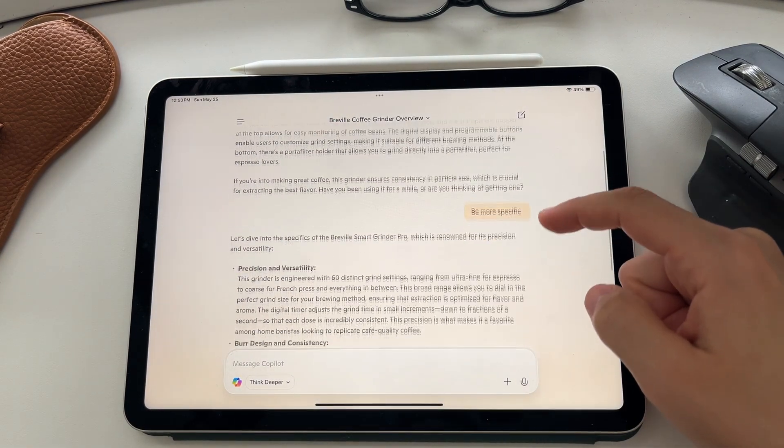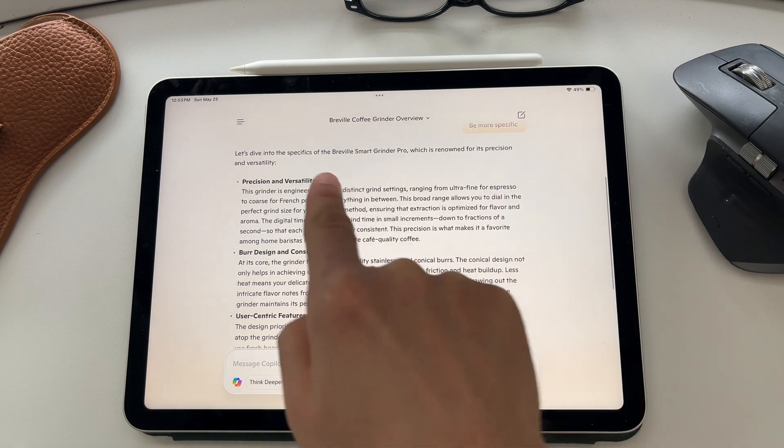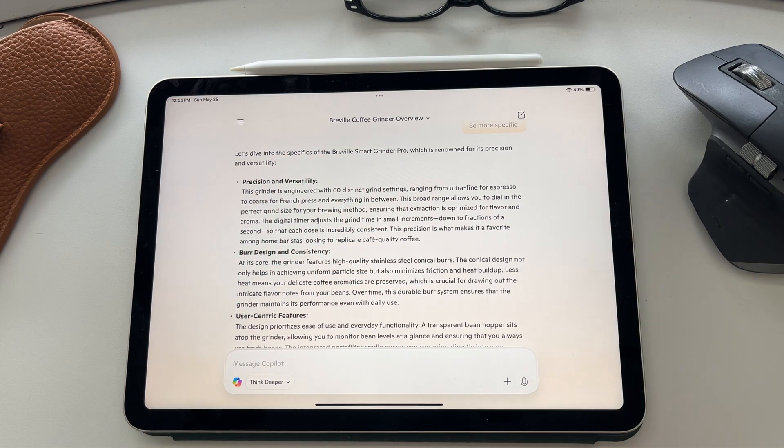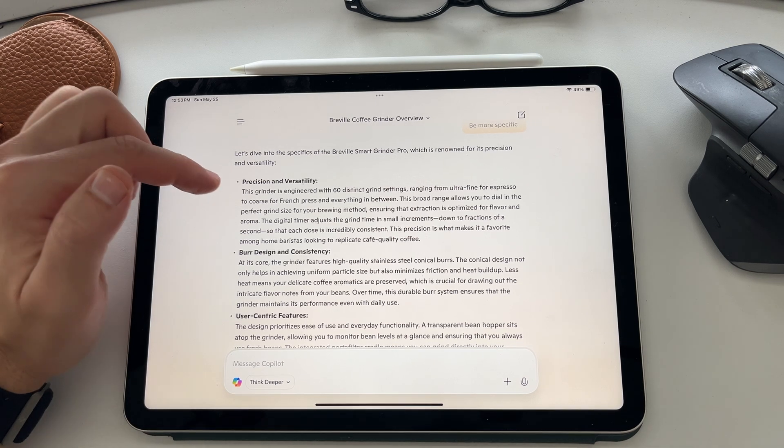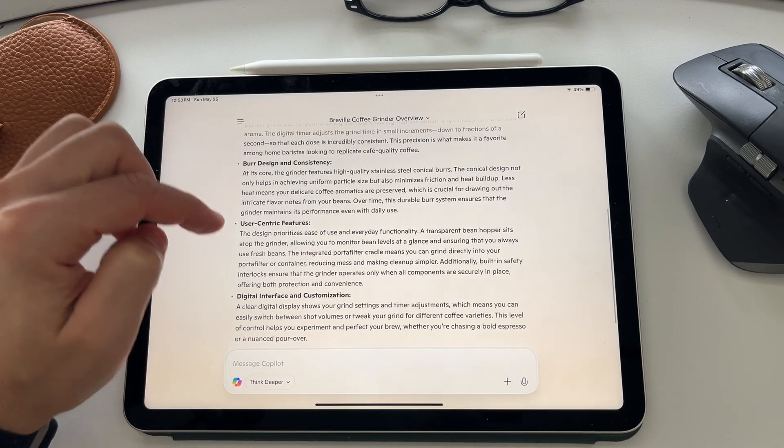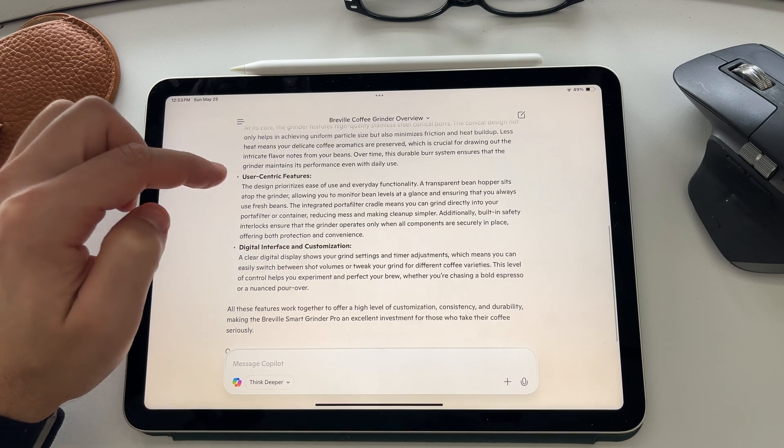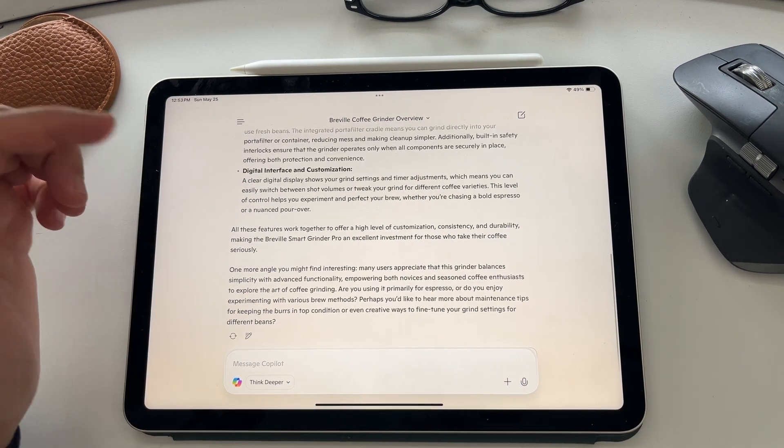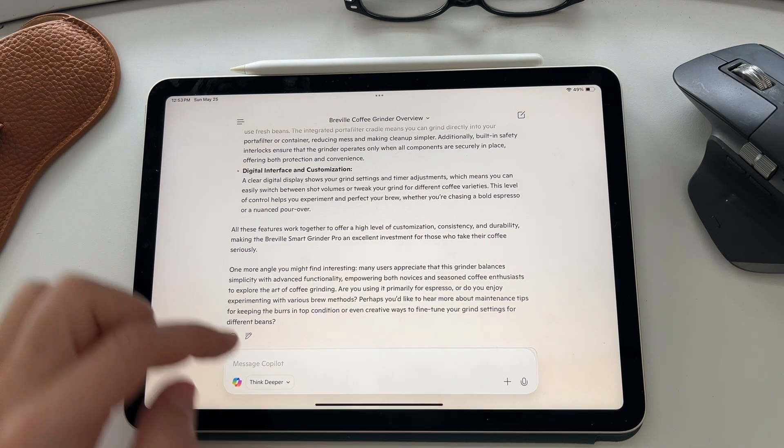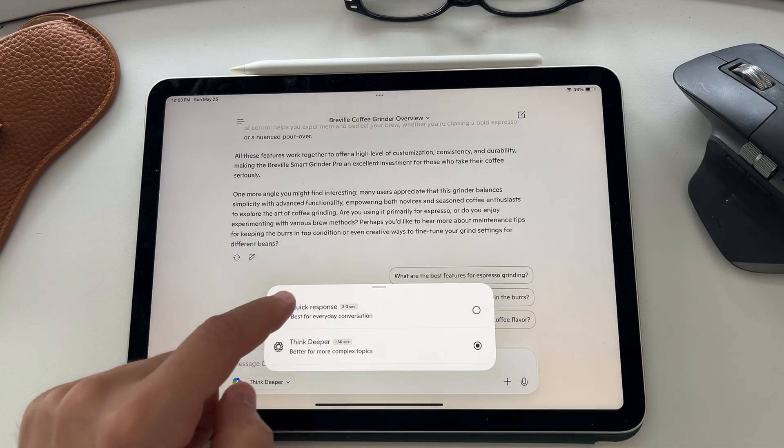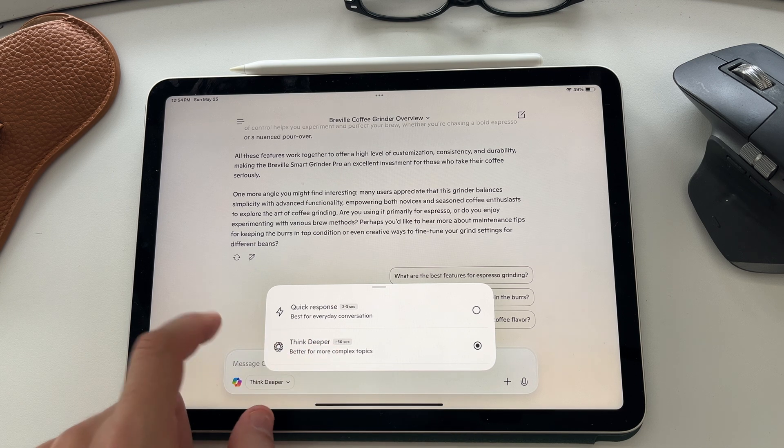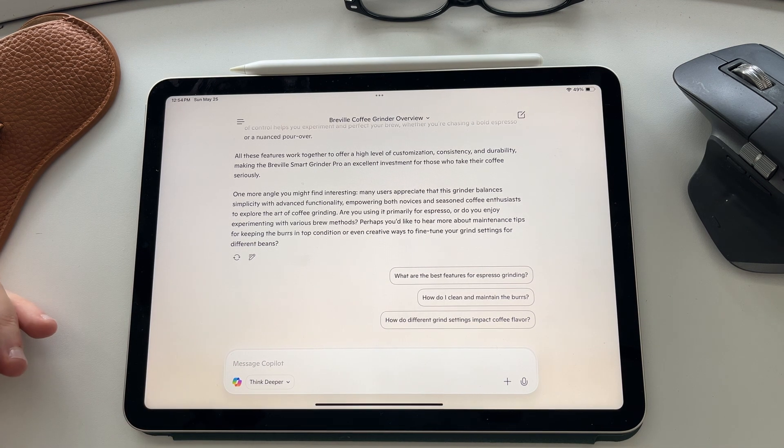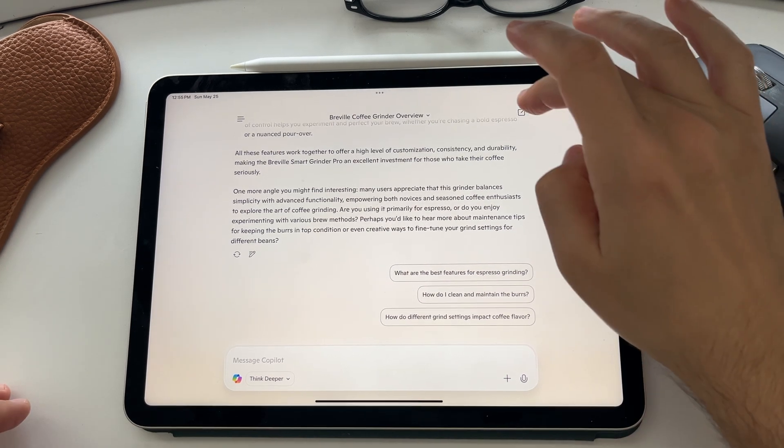And it's already called a Breville coffee grinder in the description. So it knows by the photo that it is a Breville grinder. And then as it is going through, it has actually understood this is the Breville Smart Grinder Pro, which is correct. It tells you about the precision of it and the grind settings. It tells you the consistency details around the user features and the digital display. And the fact that it was able to identify the grinder correctly shows you the difference of using just the quick response versus the think deeper option. But this is great if you want to ask Copilot about any sort of image that you're putting in and need information about.